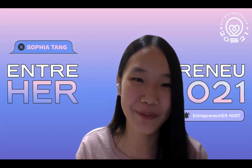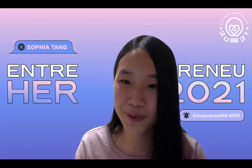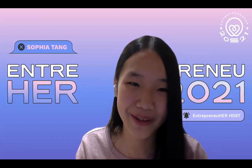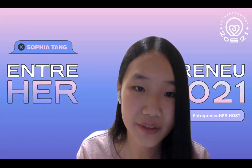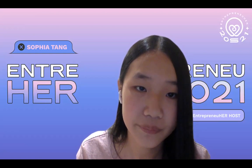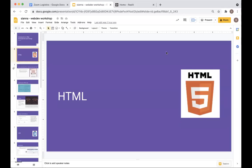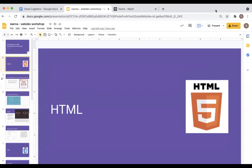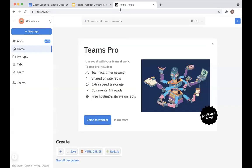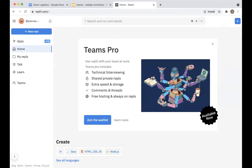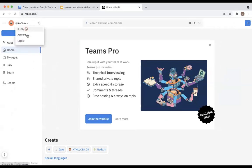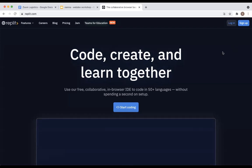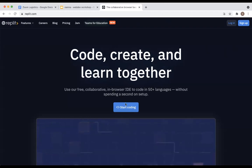Sorry about that — I accidentally left the meeting. So, to follow along, you can split-screen this Zoom meeting and follow along with the demonstration. Now let's go to the site called Replit — R-E-P-L-I-T dot com. I'll put that link in the chat for everyone. If you have an account already, feel free to just log in.